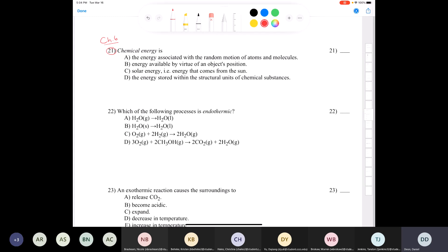Question 21 says 'chemical energy is' - which one fits the definition? The energy associated with the random motion of atoms and molecules is thermal energy. Energy available by virtue of an object's position is potential energy. Solar energy is radiant energy. But option D - the energy stored within the structural units of chemical substances, the energy stored within bonds and molecules - that is chemical energy.